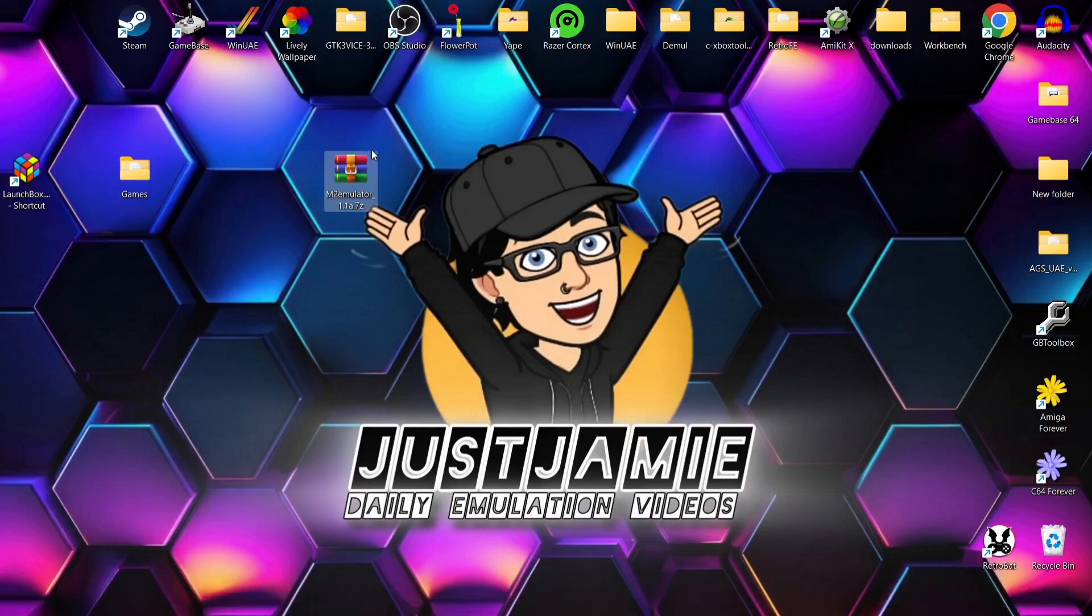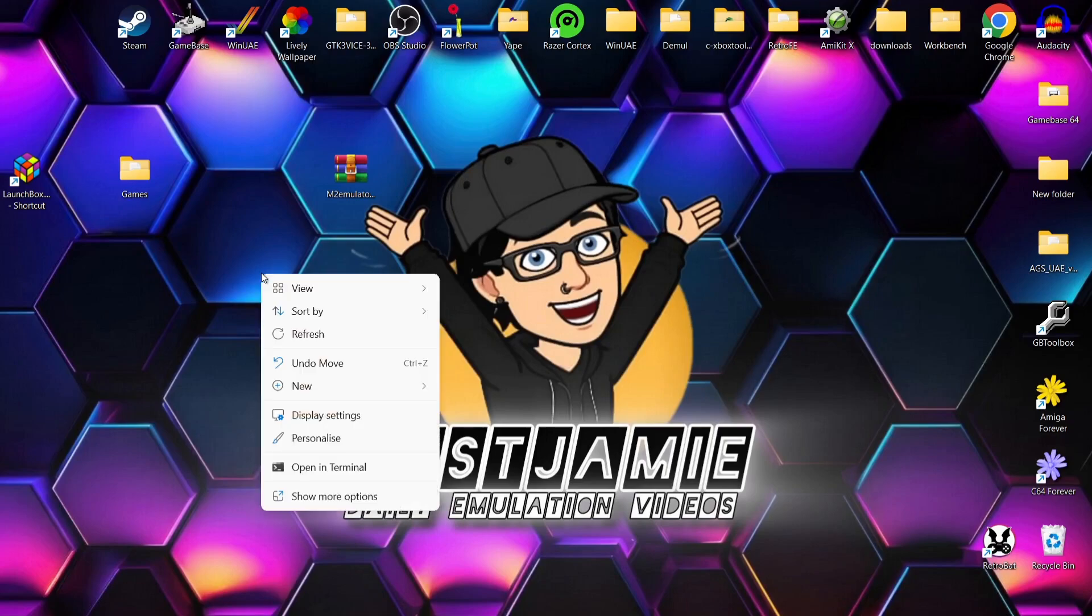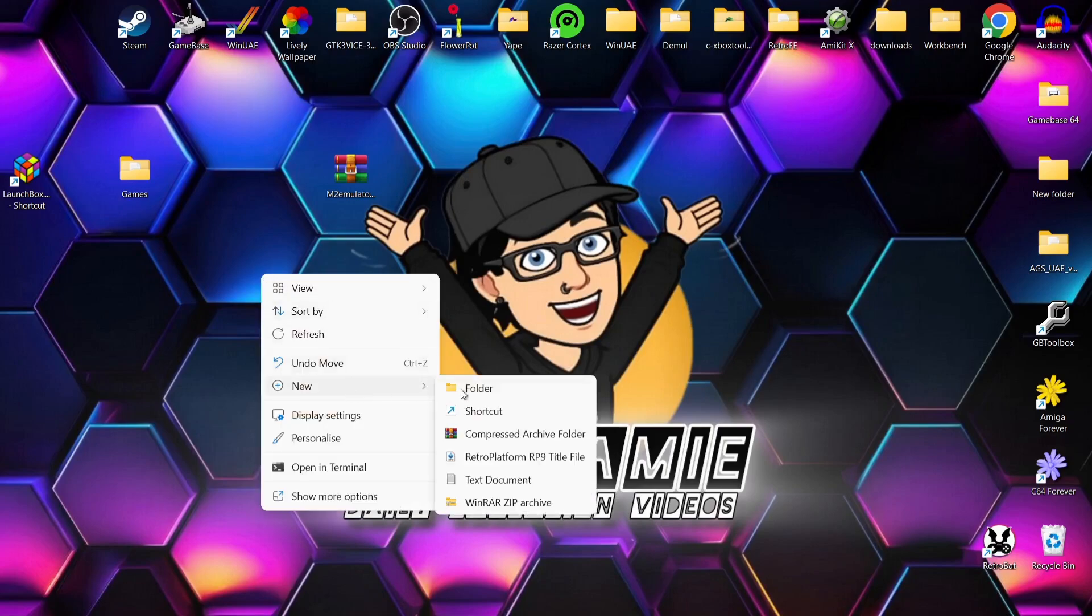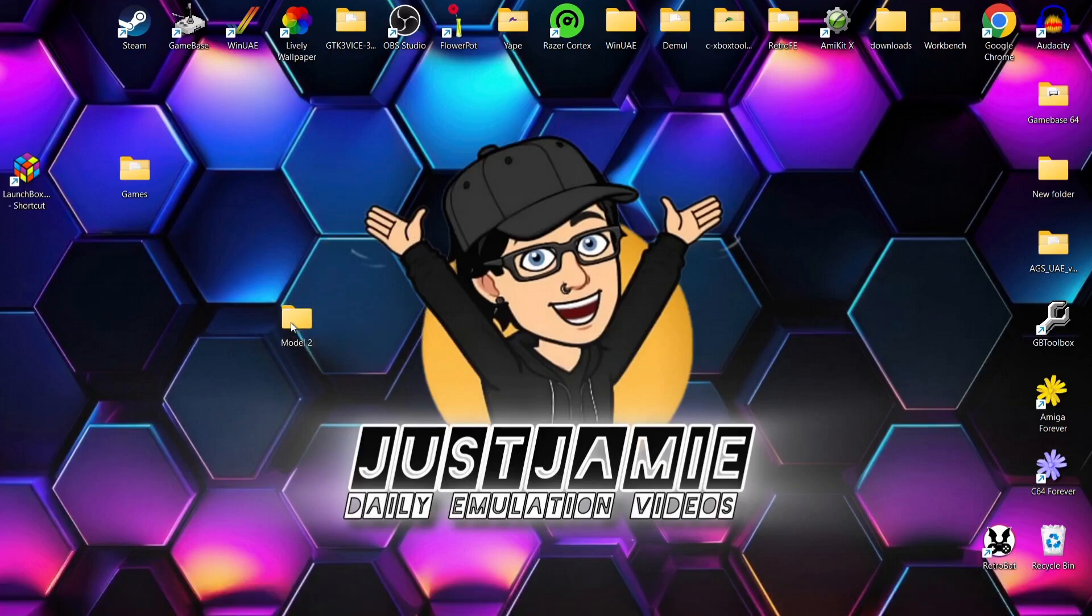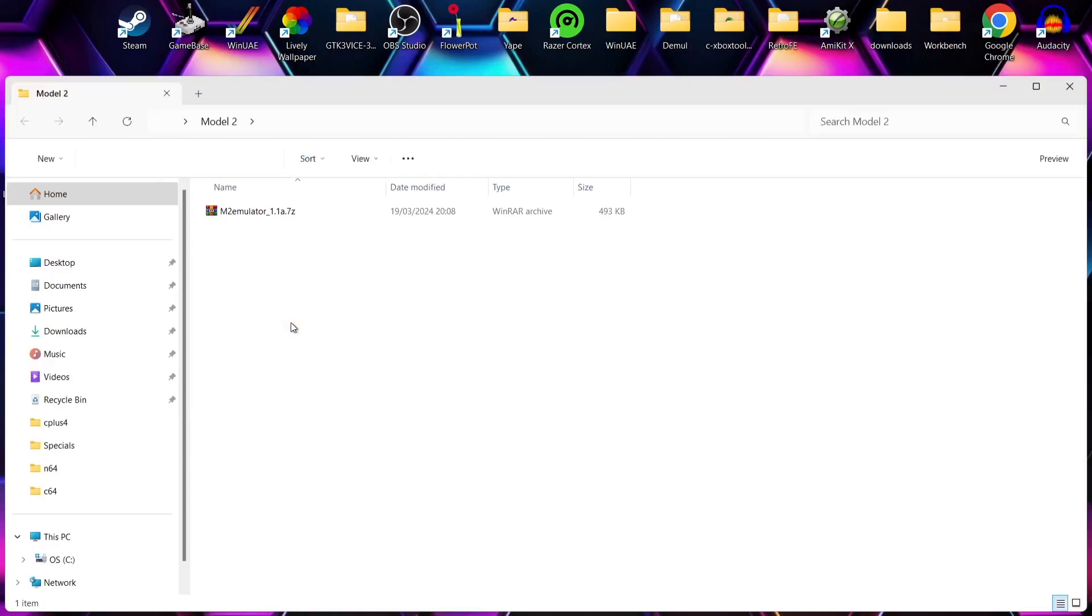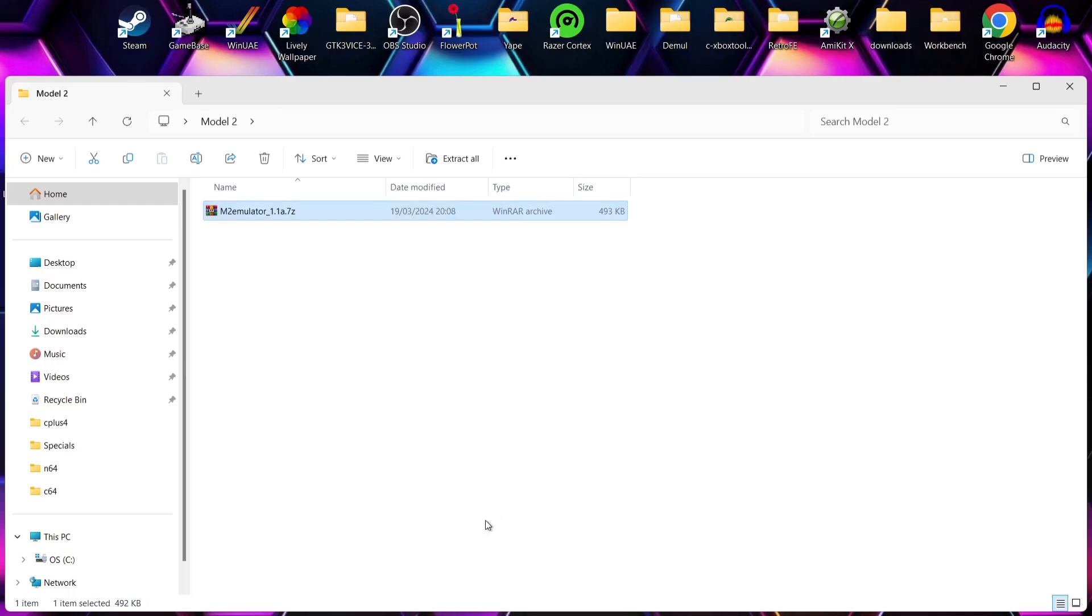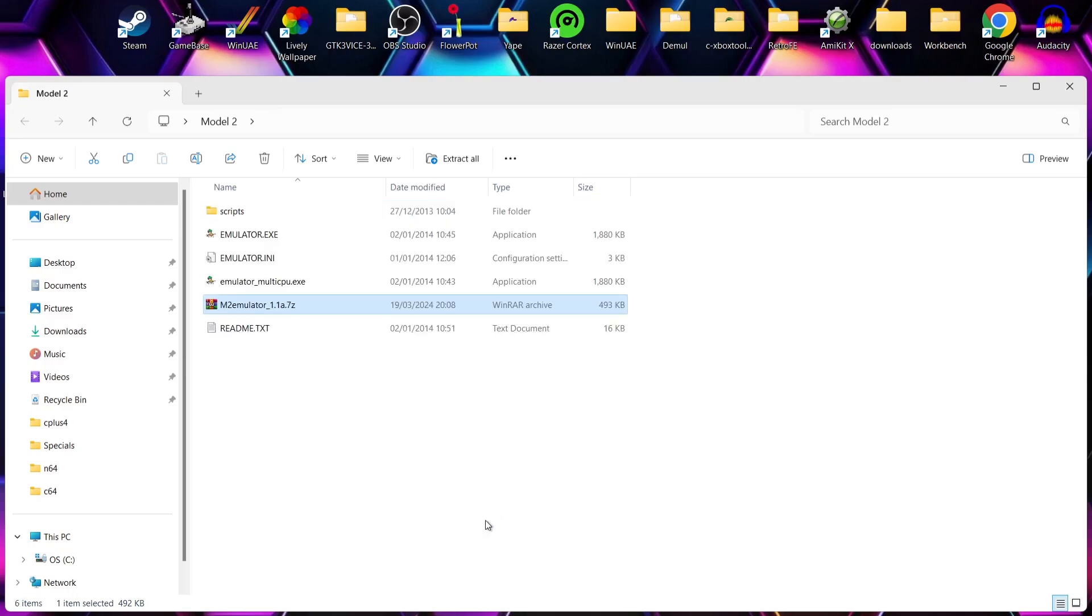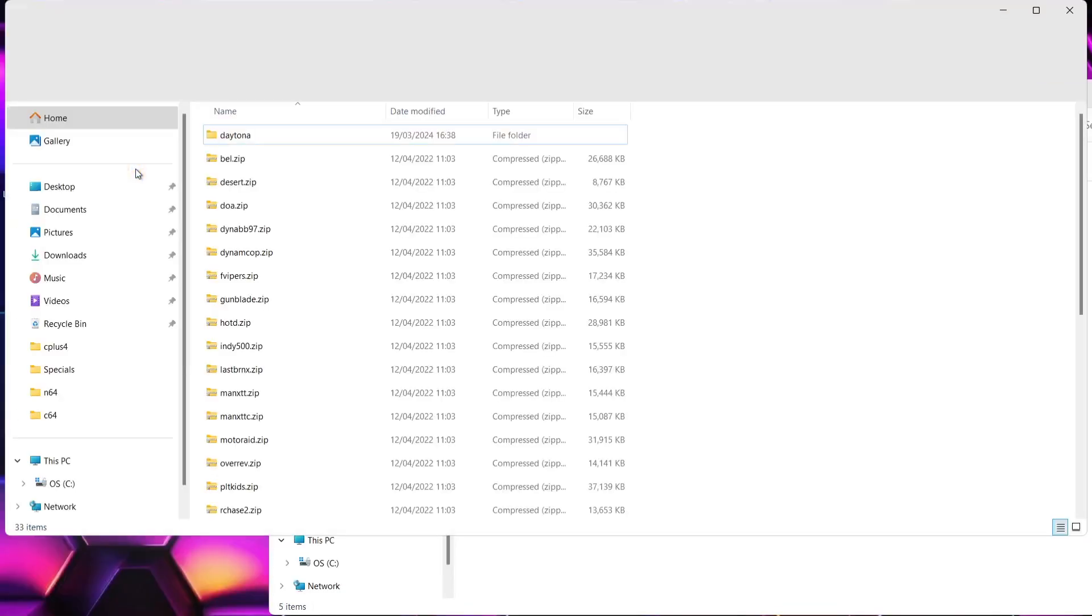Once you've downloaded it, if you're using WinRAR, you'll download it into an archive package or even a zip folder. What I'm going to do with this is right-click on my desktop, new folder, and I'm going to just call this folder Model 2. You can call this whatever you like. I'm going to drag in that emulator into the Model 2 folder.